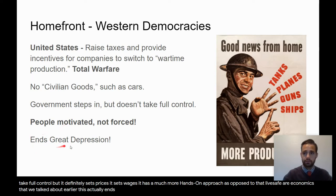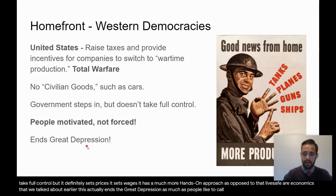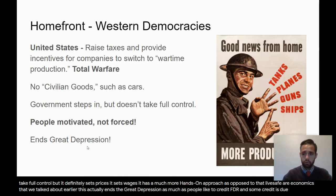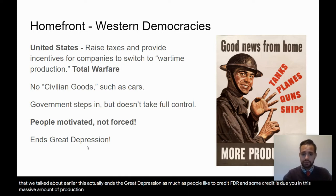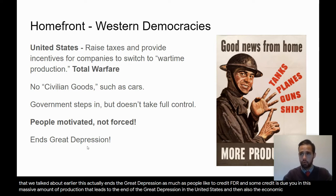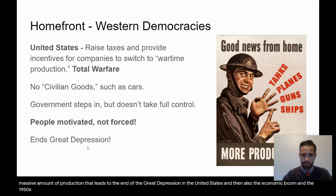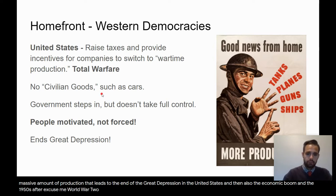This actually ends the Great Depression. As much as people like to credit FDR, and some credit is due to him, it's ultimately World War II and this massive amount of production that leads to the end of the Great Depression in the United States, and then also the economic boom in the 1950s after World War II.